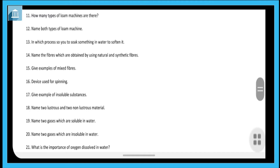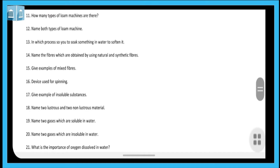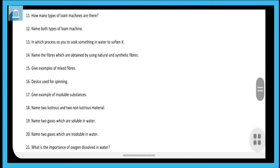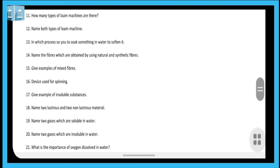Next question: name two lustrous materials and two non-lustrous materials. The two lustrous materials are gold and silver, and the non-lustrous materials are wood and rubber. In question nineteen, name two gases which are soluble in water — those are oxygen and carbon dioxide. For question twenty, gases which are insoluble in water are hydrogen and nitrogen.